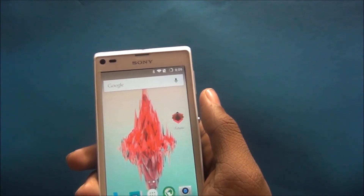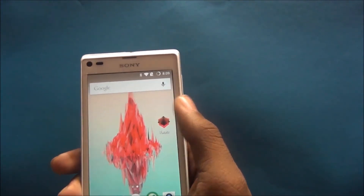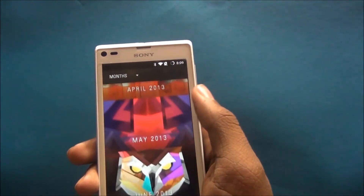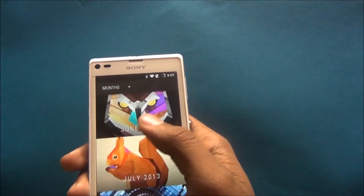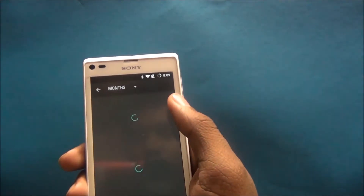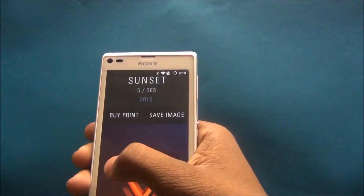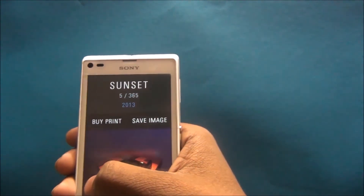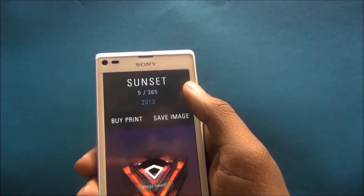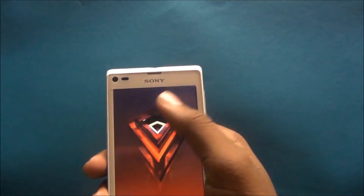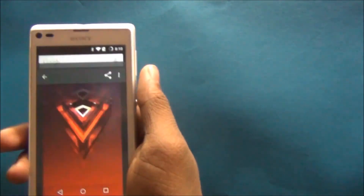Facets is one dollar on the Google Play Store, but you can also download it for free from the download link in the description and my website. This is a wallpaper app with cool, bright wallpapers, similar to material design. You can buy, print, and save images. My image is saved and I directly set it as my wallpaper.